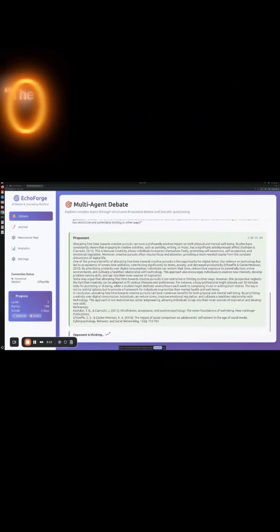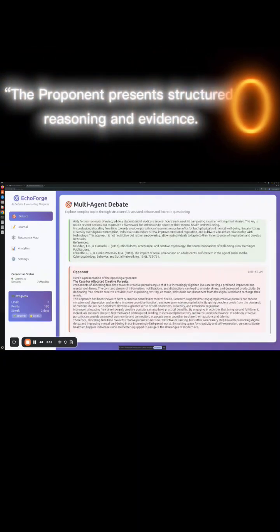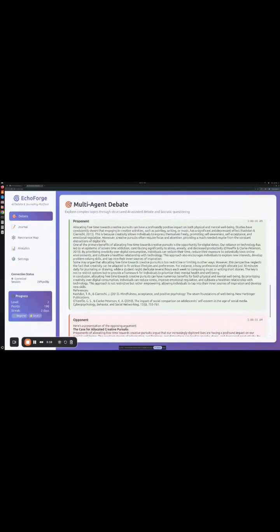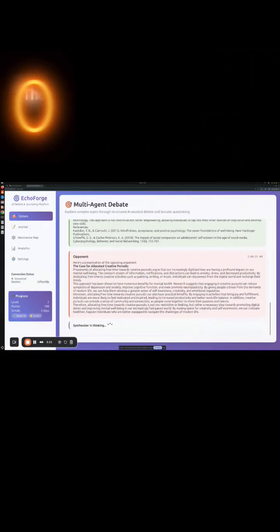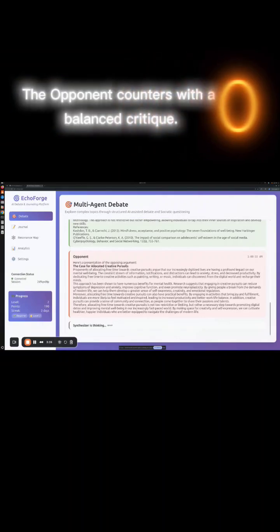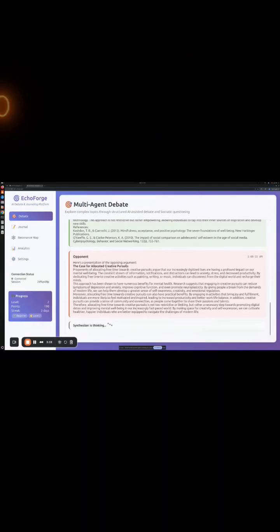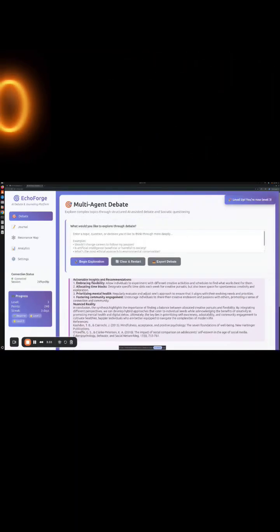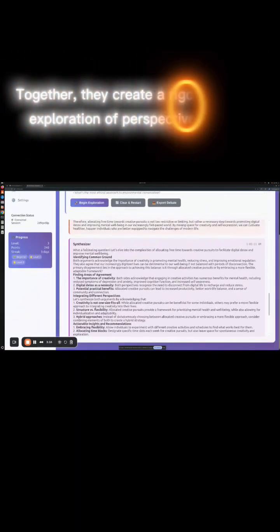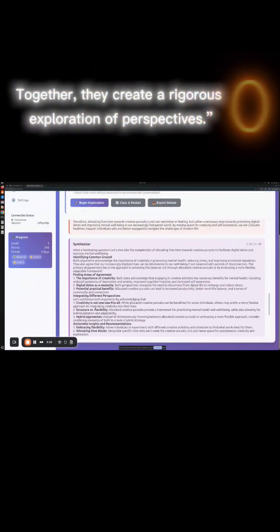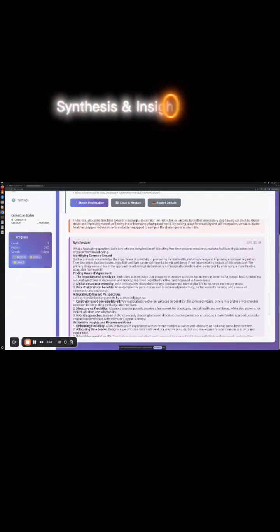The proponent presents structured reasoning and evidence. The opponent counters with a balanced critique. Together, they create a rigorous exploration of perspectives, synthesis, and insights.